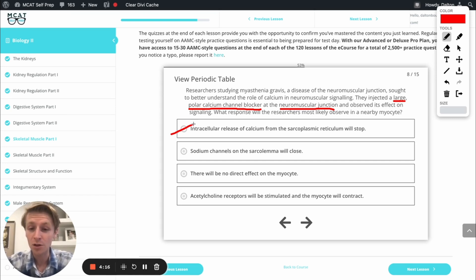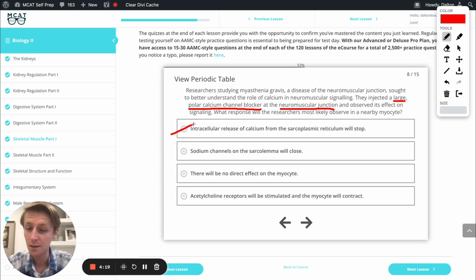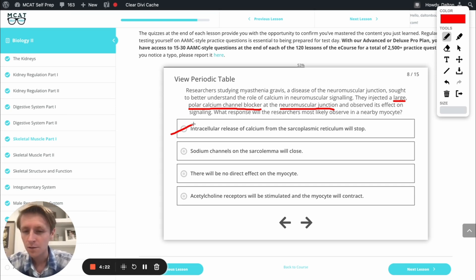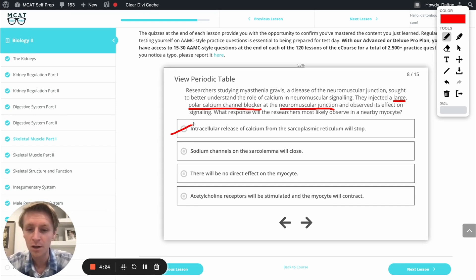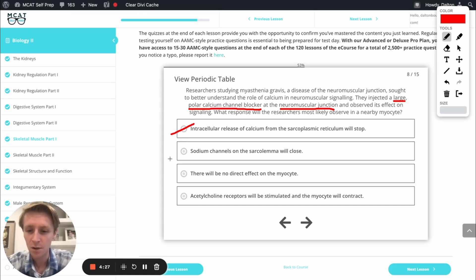Next, sodium channels on the sarcolemma will close. Well, this one's a little bit easier to discard because this is a calcium channel blocker. So there's no reason that a calcium channel blocker would block sodium channels. So we're going to say no on this one.